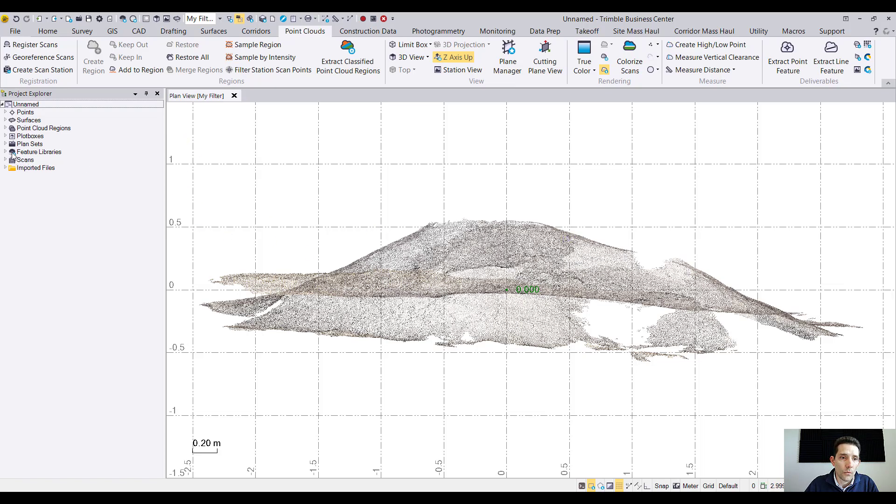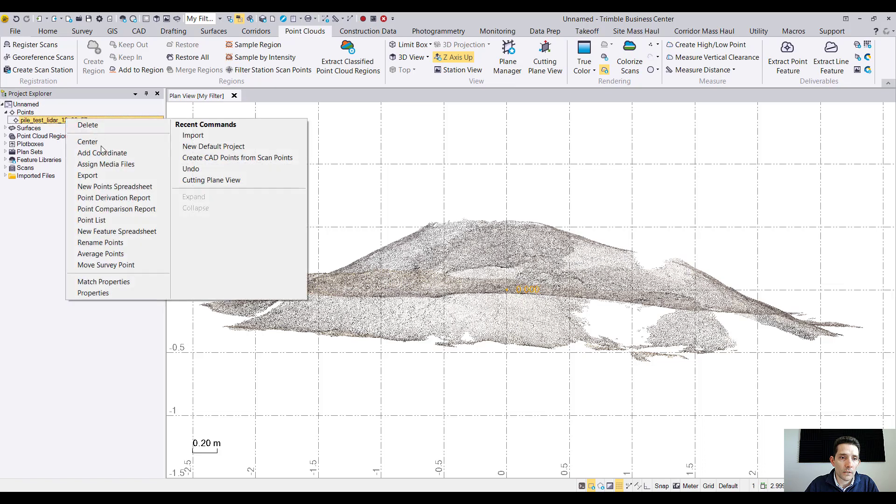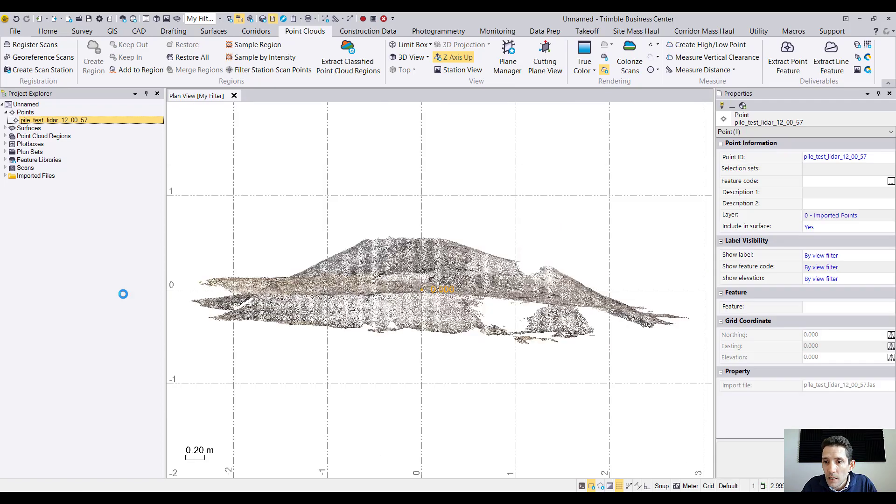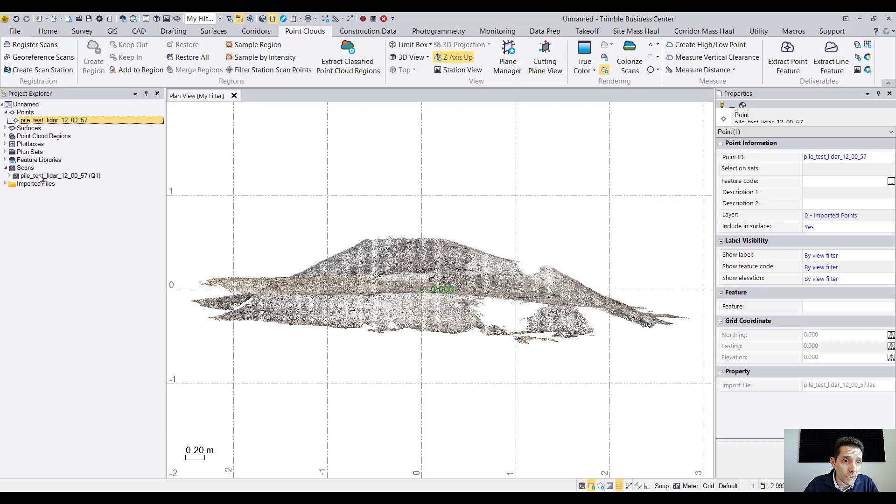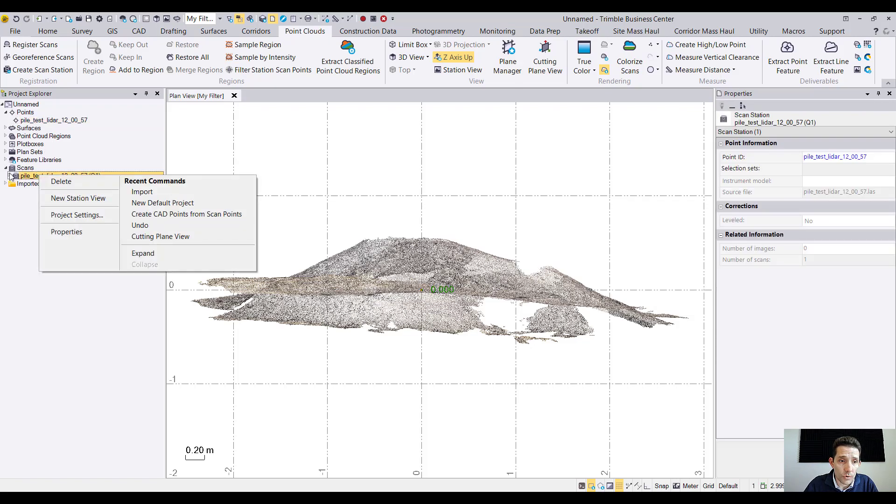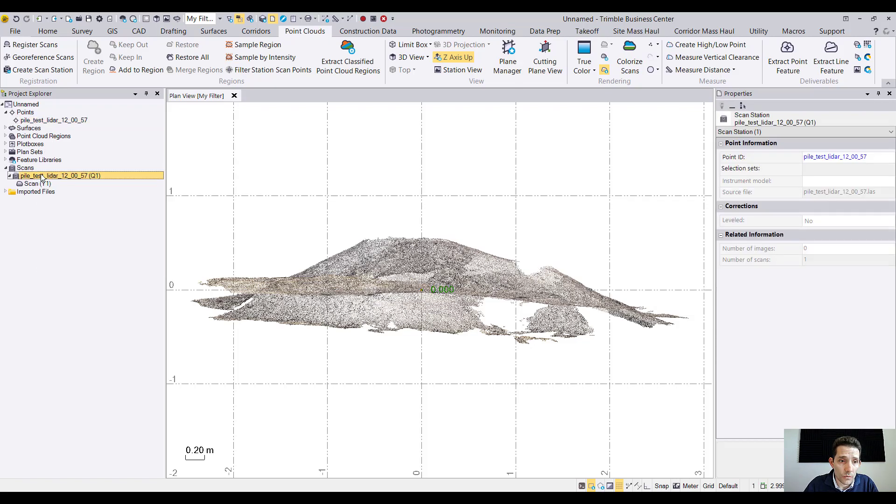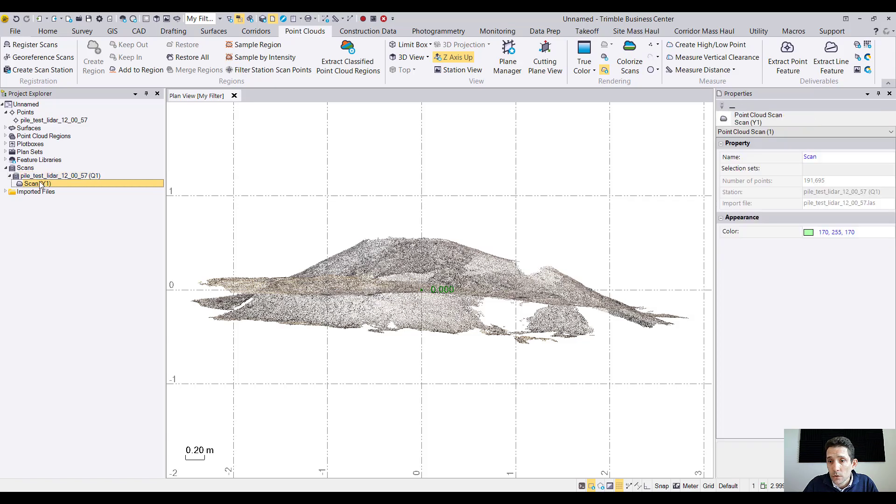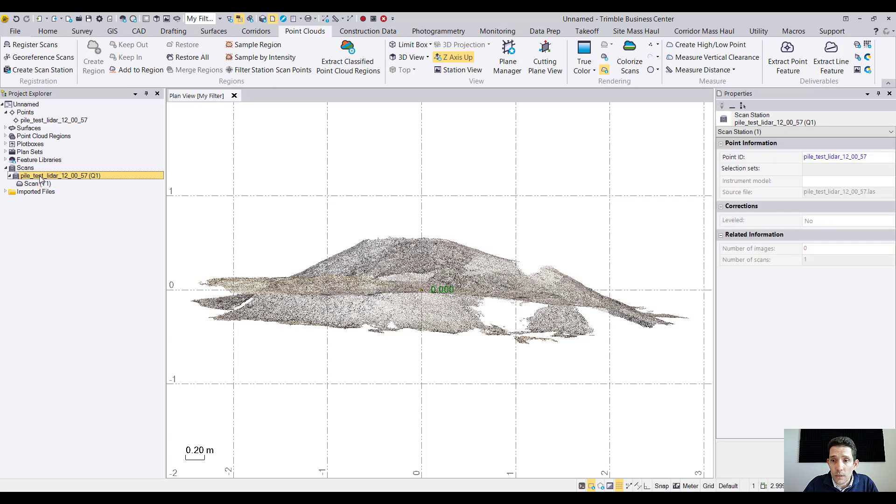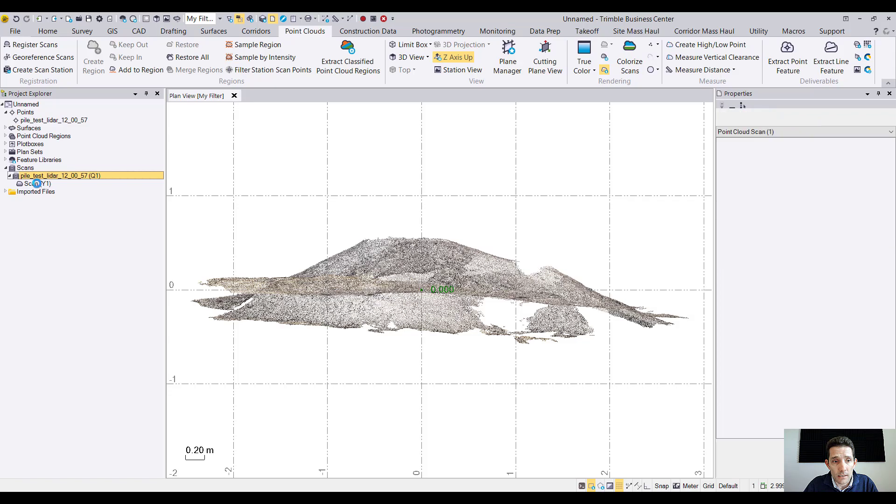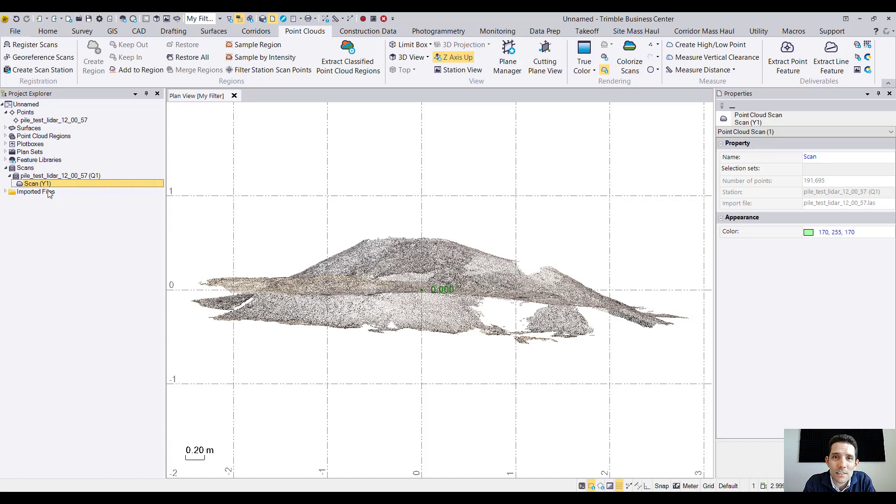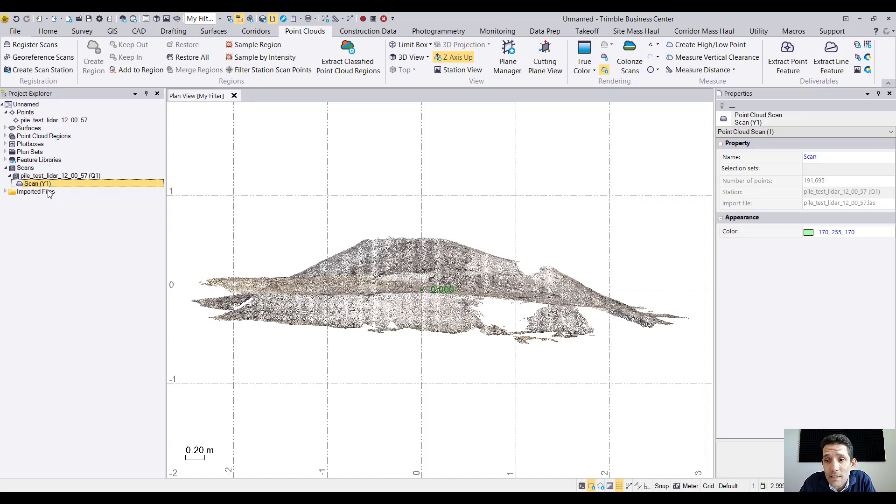We can take a quick peek here on the left hand side, pile test, and hit properties and see what we have in there. Actually under scans, that's what I was wanting to do. So here under scans and scan Y1 it's telling us that within that four minutes and 18 seconds it took us to scan this pile, it captured 191,000 points.